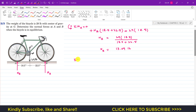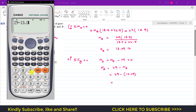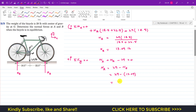Again, applying the summation of forces in the y direction equal to zero, with positive y defined upward: NA equals 29 minus NB equals 29 minus 13.09, which gives 15.91 pounds. So NA is 15.91 pounds and NB is 13.09 pounds, both acting in the upward direction.